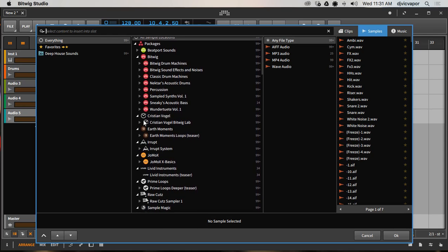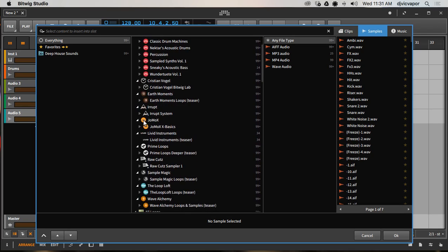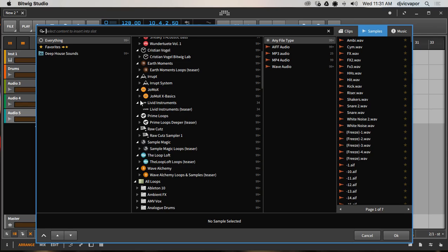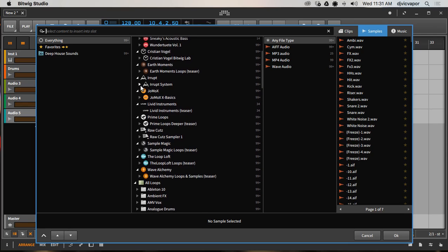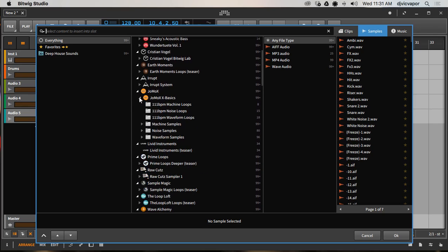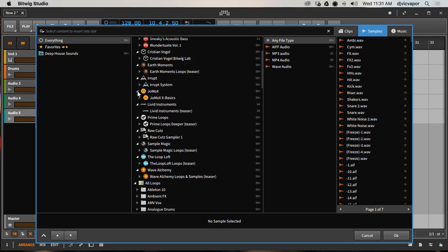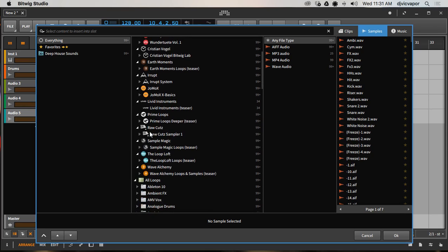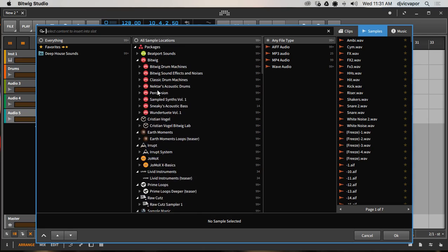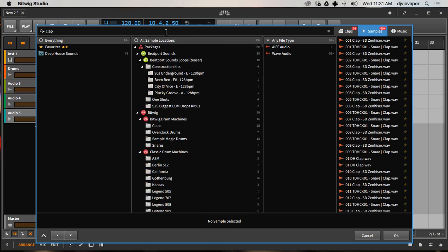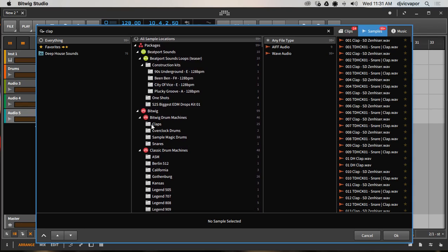Here's a good chance for us to learn by using the menu. I want a clap loop, so I hit 'clap' and it's going to narrow things down for me. Let's see — drum machines, no; construction kits...